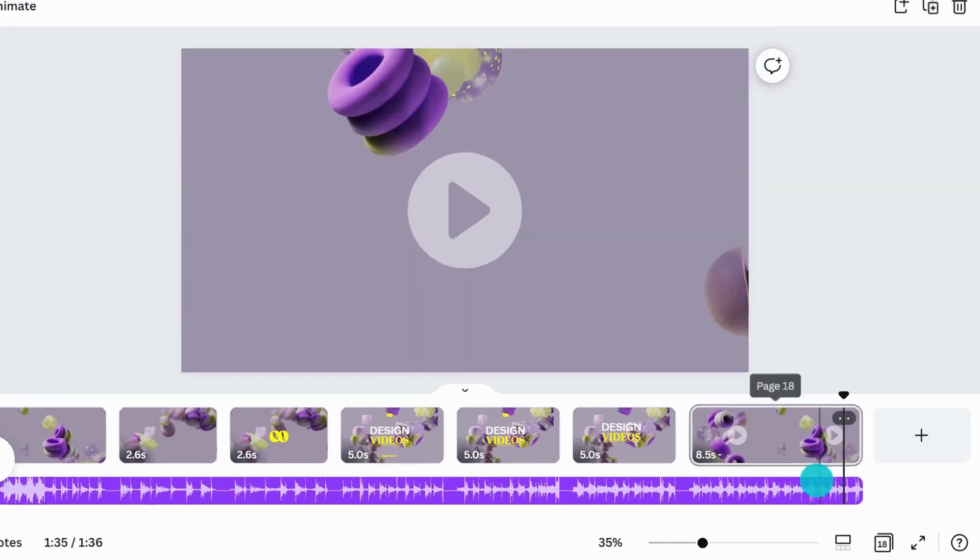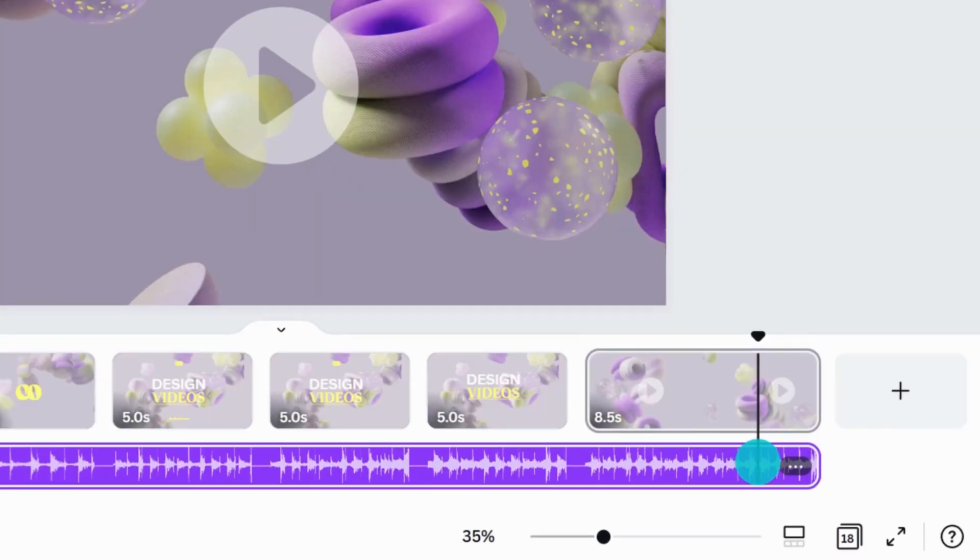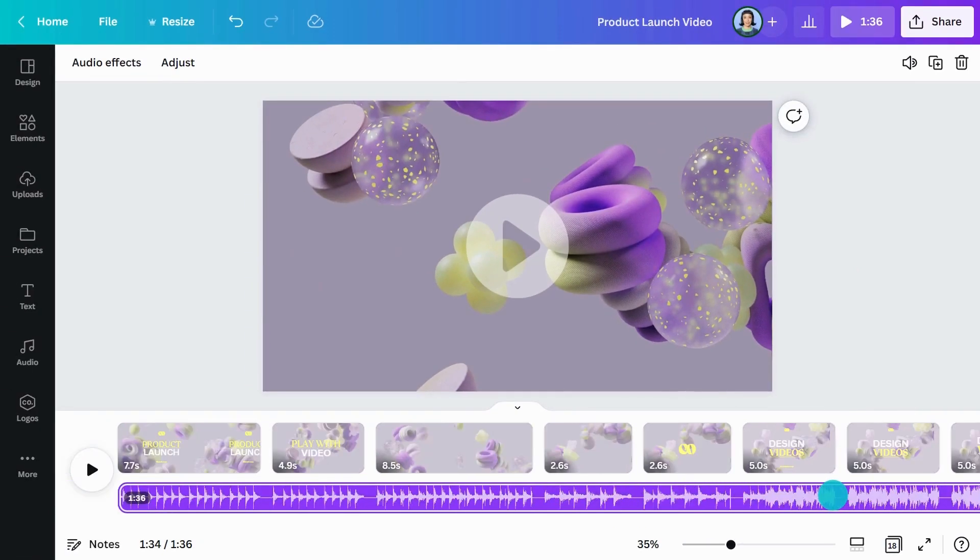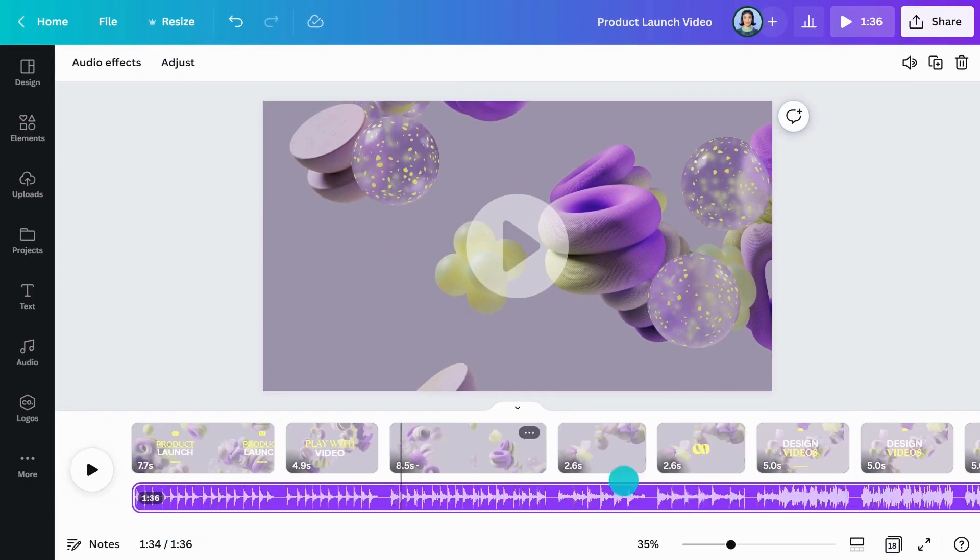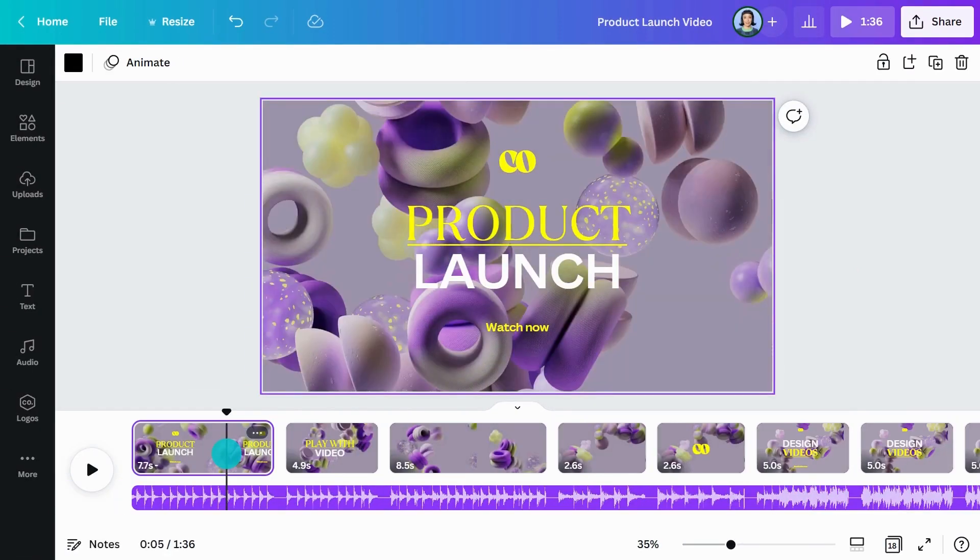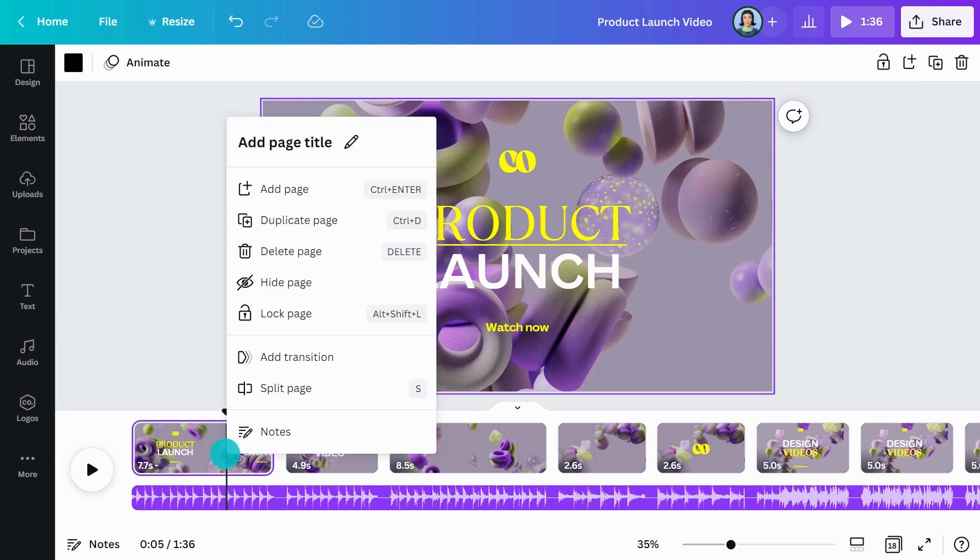Audio tracks are displayed with a waveform, making it easy to see the beat and time your video to it. Try arranging your scenes to the beat of the music by trimming or splitting in time with the waveform, like this.